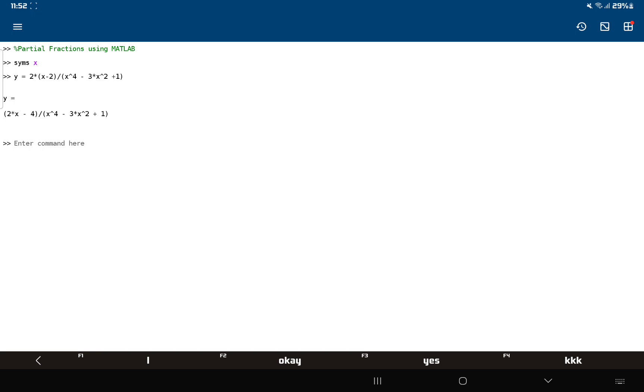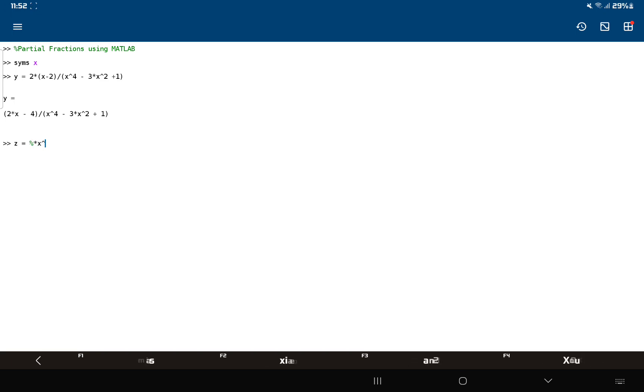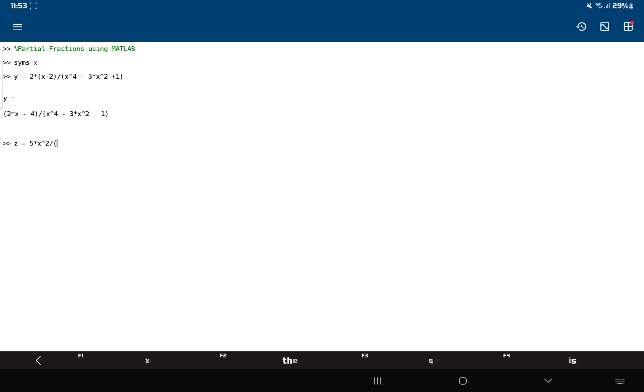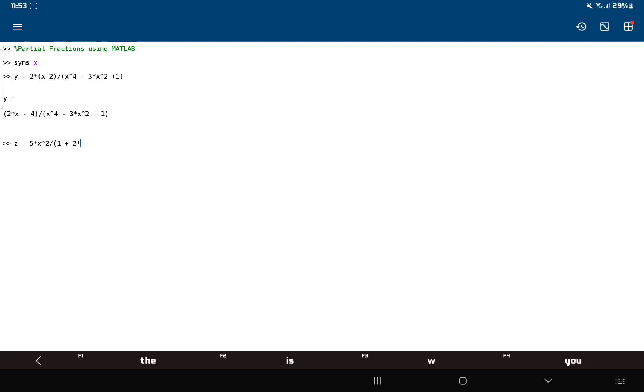Then my second one, z, I'll call it z, and that's 5 times x squared divided by 1 plus 2x squared times x squared.